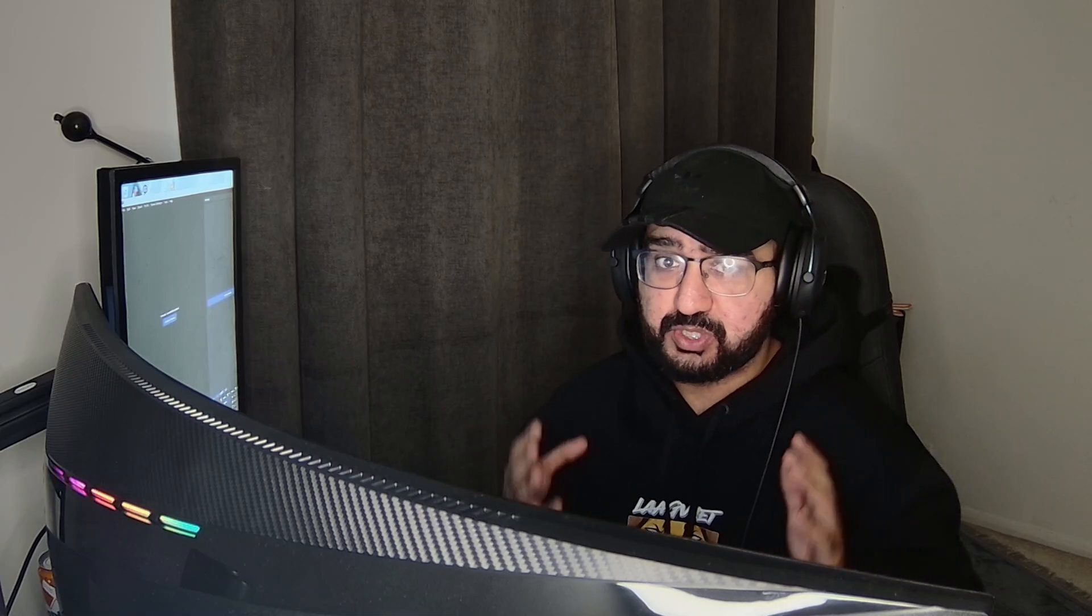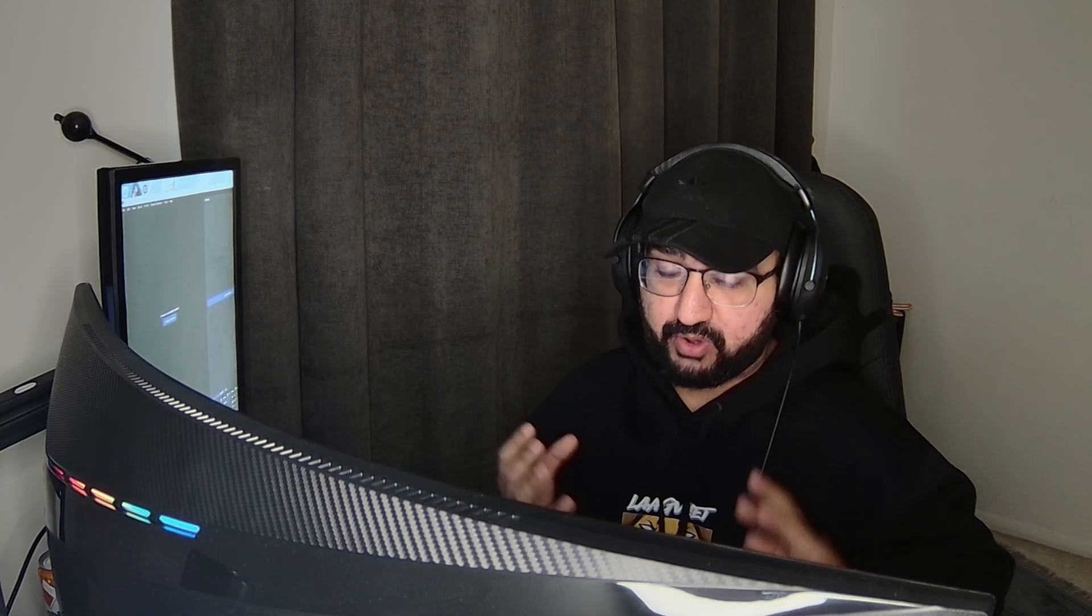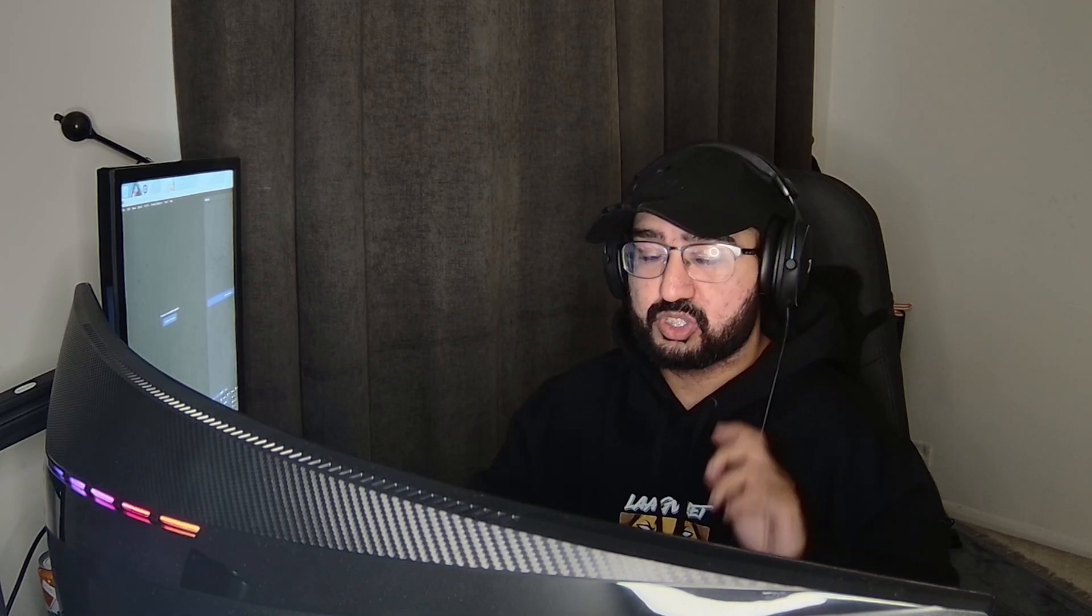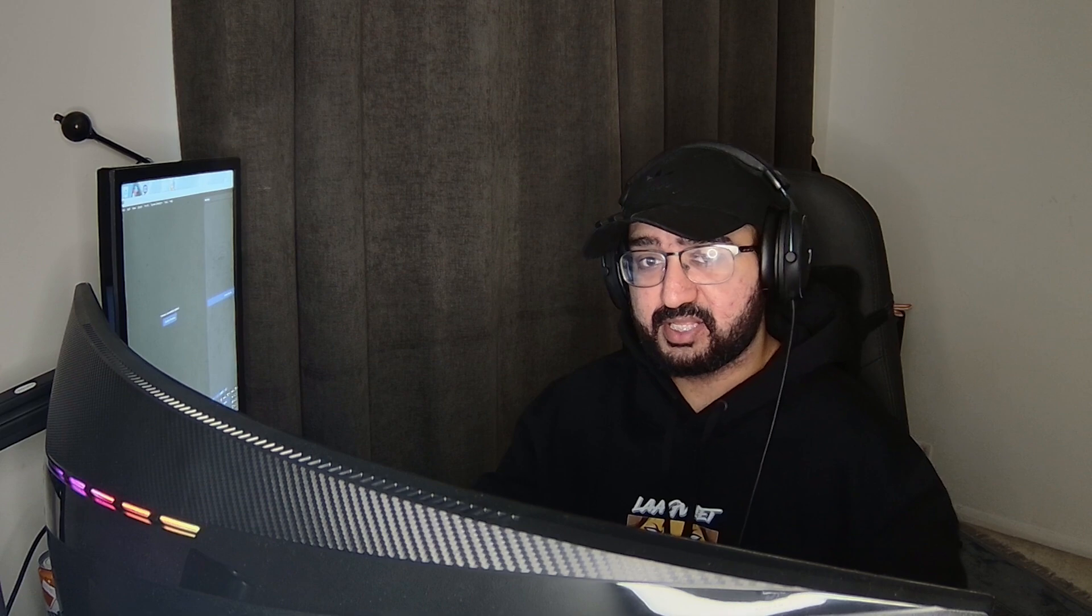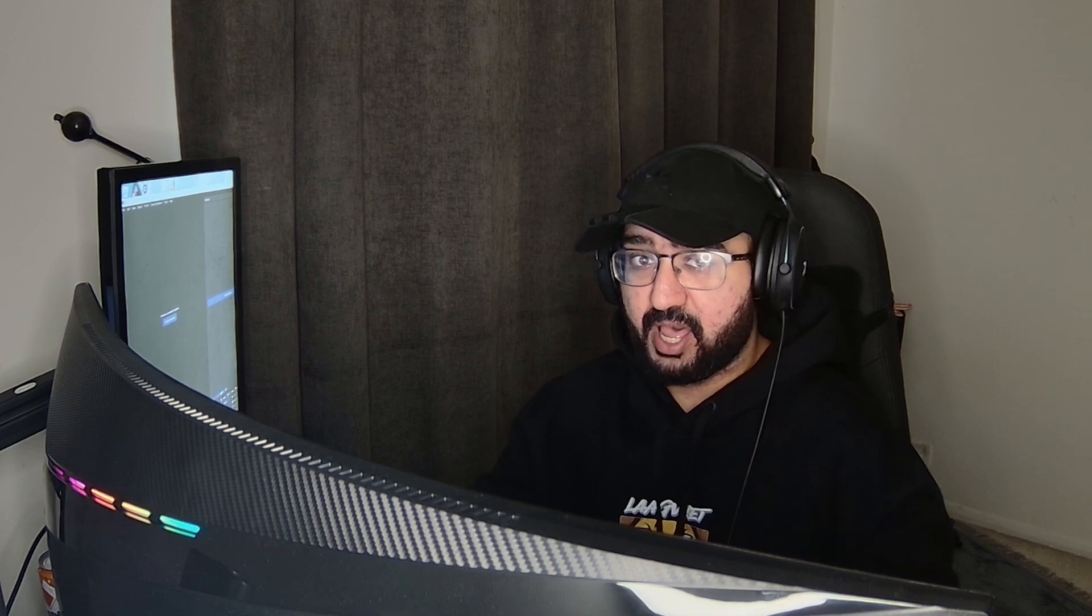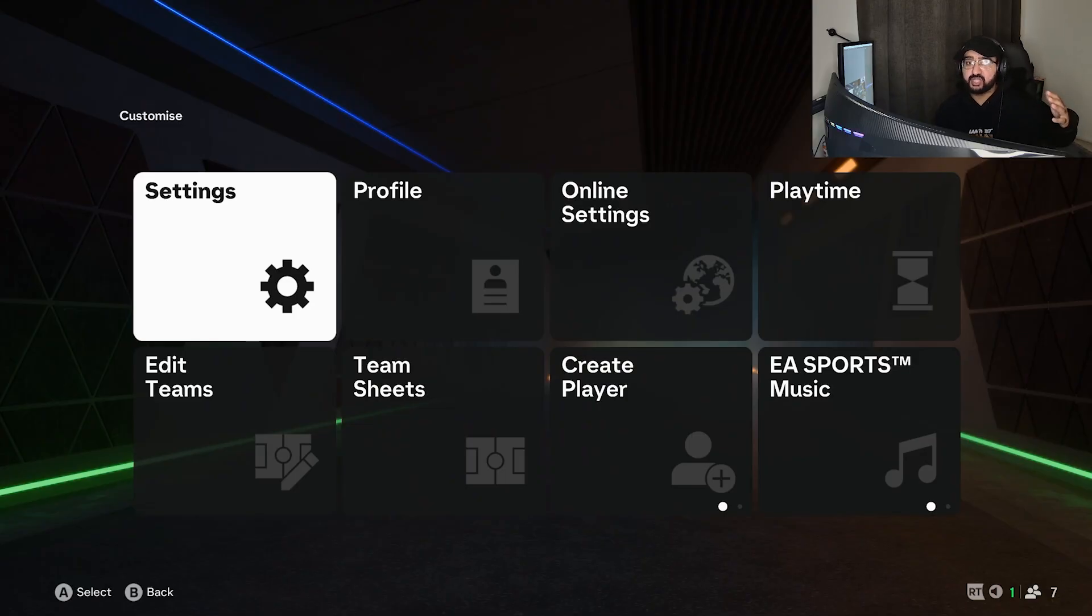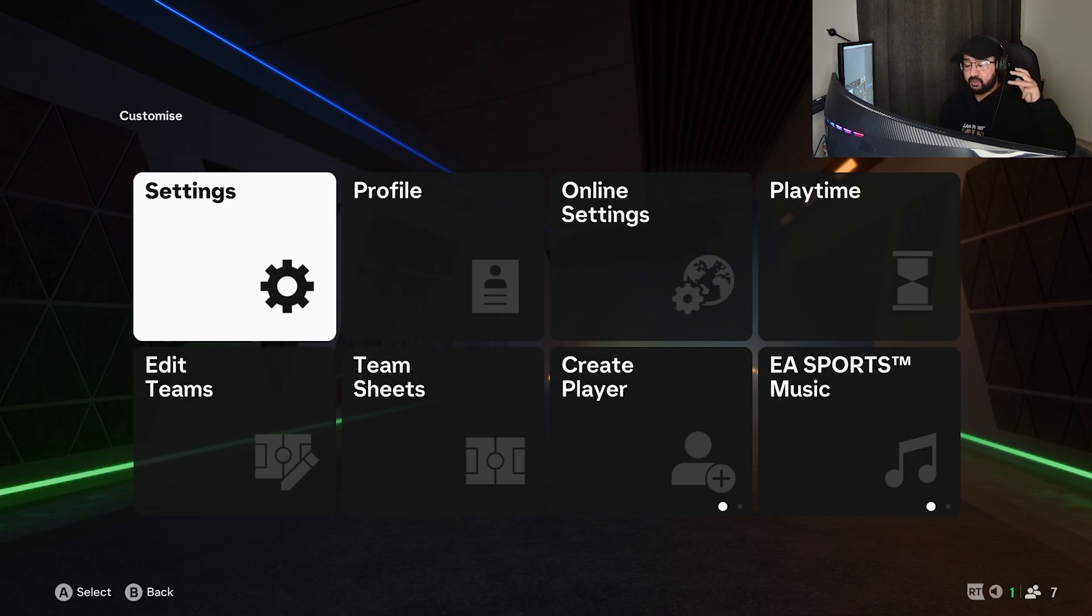Are you lagging after the patch for FC25 on PC? I have the best settings after patch for you. Let's jump straight into it, but before we dive into the settings we have a word from today's sponsor.